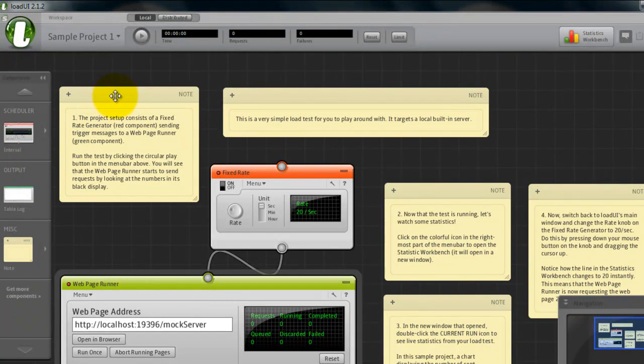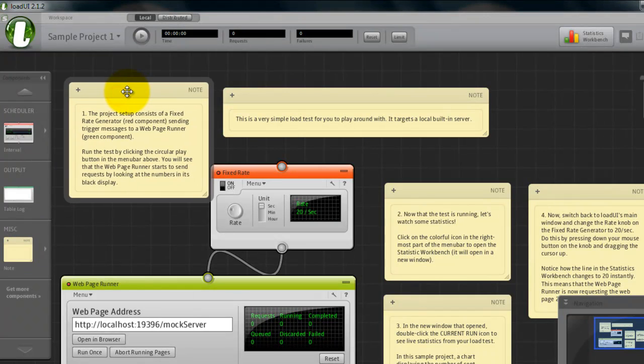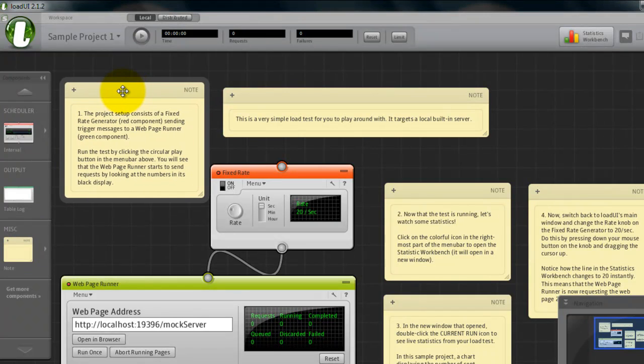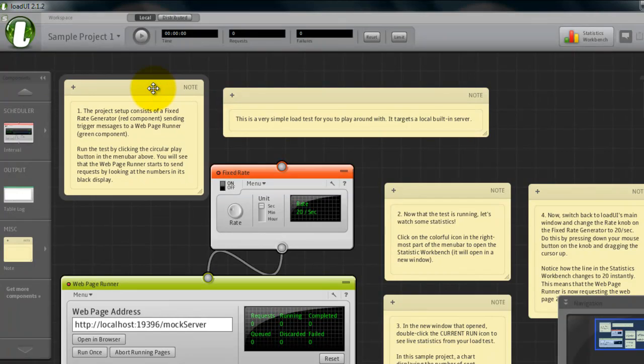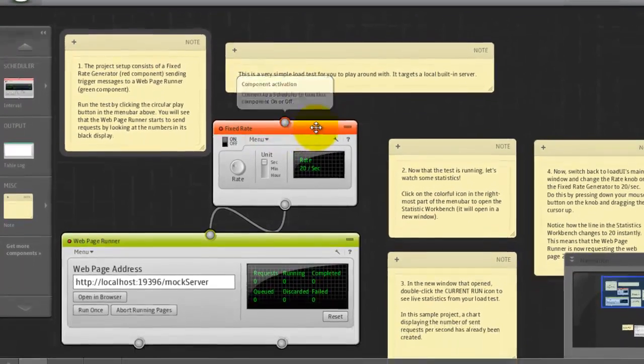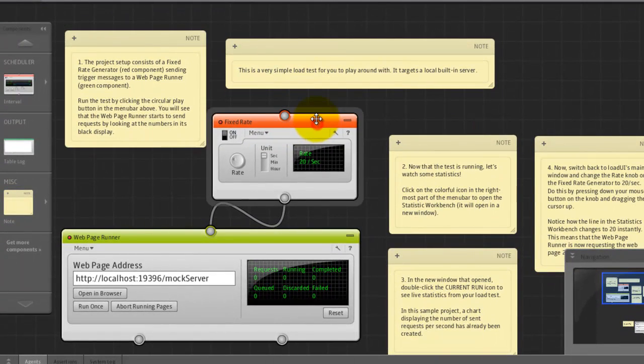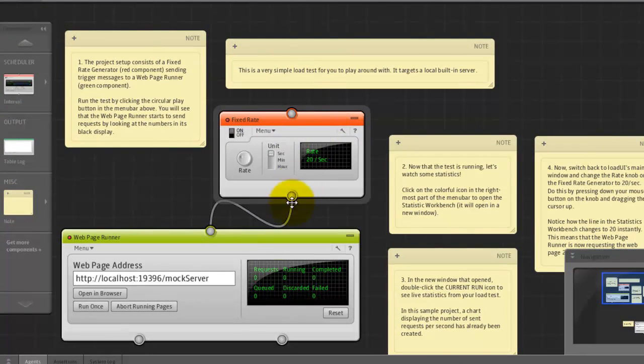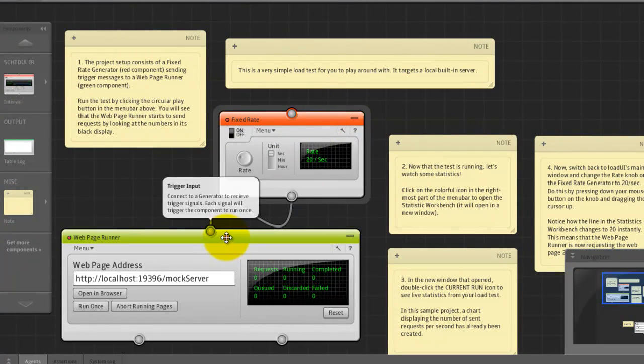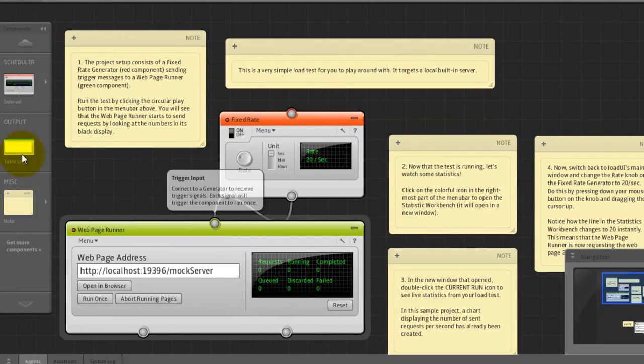In the actual work area, we could see there are lots of components. The yellow color, this is remote. And the red color one is called fixed rate. And green color one is the page runner.